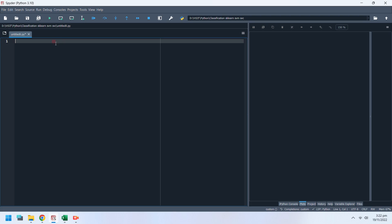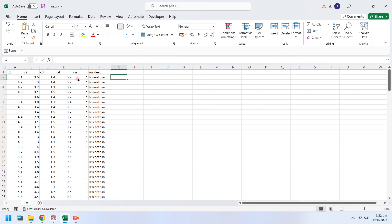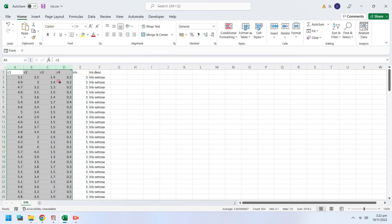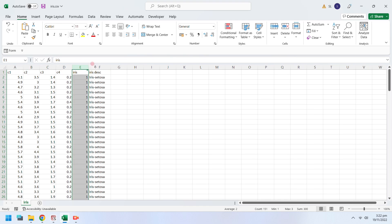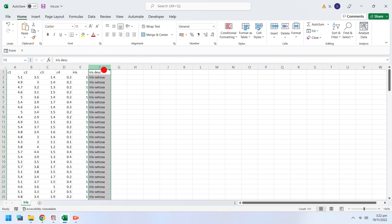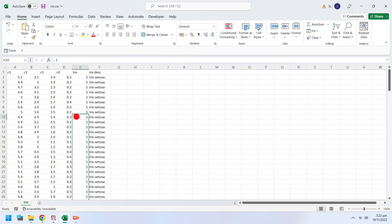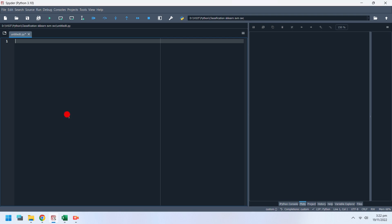Today we will attempt to classify iris data using support vector machine. Iris is perhaps the best known database to be found in the pattern recognition literature. The data set contains three classes of 50 instances each, where each class refers to a type of iris plant.